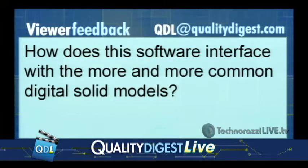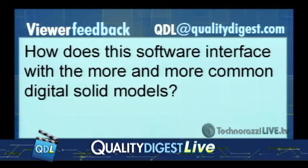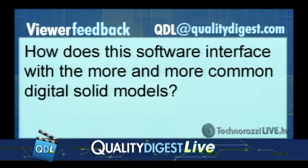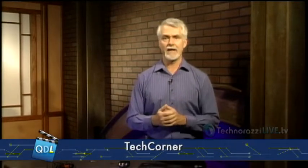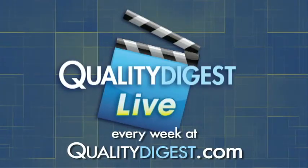The question is, how does this software interface with the more and more common digital solid models? I'll have an expert from InspectionXpert get back to you. This works, from my understanding, with 2D drawings. This is specifically for getting this data from a 2D drawing, which if you're going to be machining a part, you're not going to be machining from a 3D model. You're going to be getting a document something like this. You're going to be getting in most cases, I believe, a 2D document that you're going to set up your measurement routines from. I believe, but I'm not positive on that, so I'll be sure to get somebody from InspectionXpert to get back to you on that. Thank you.